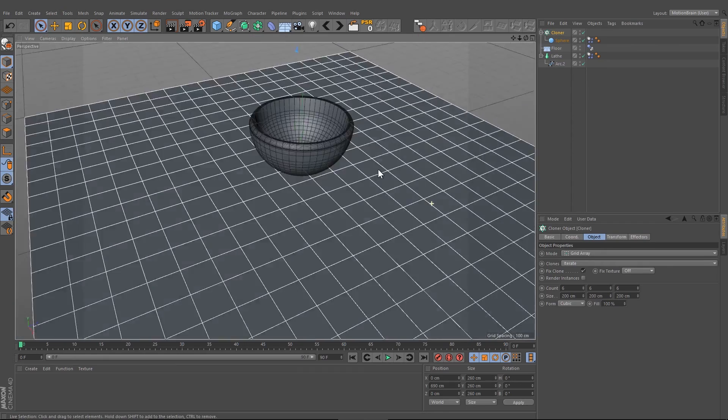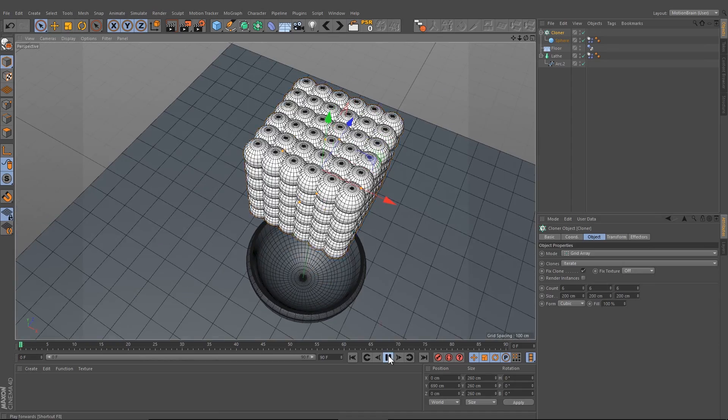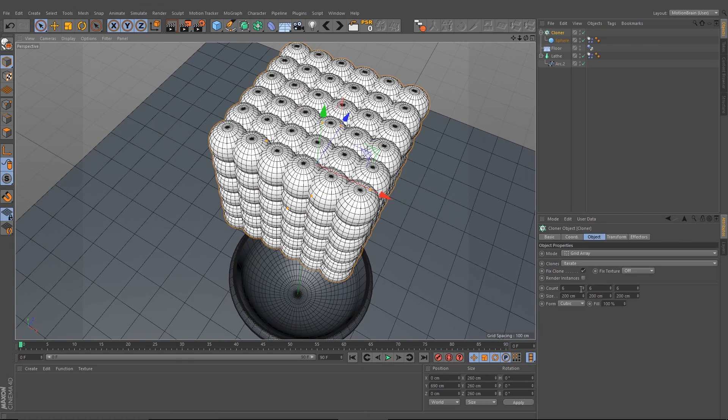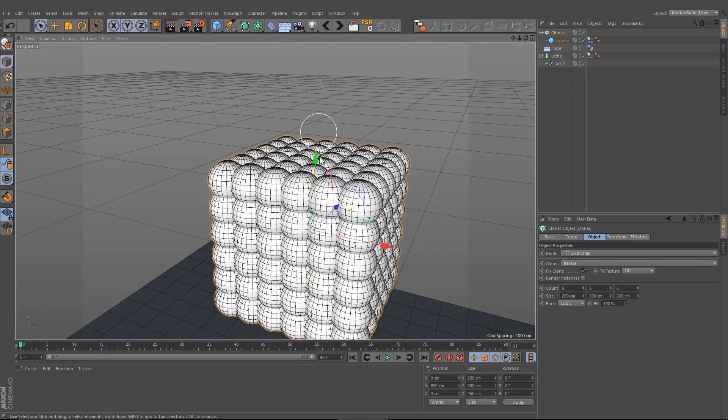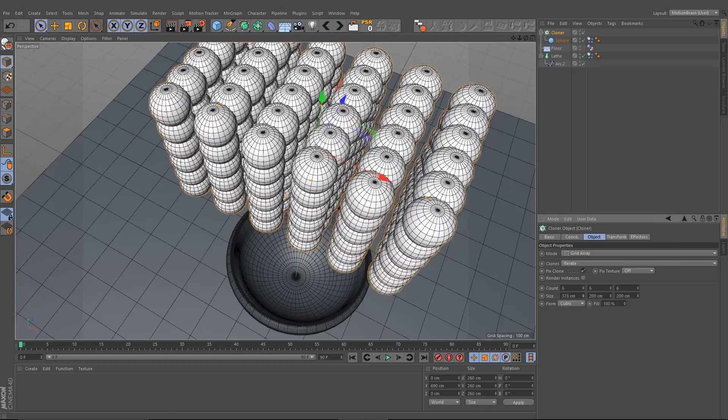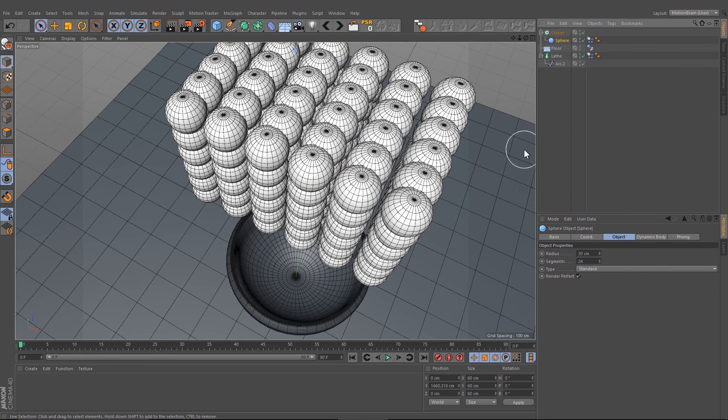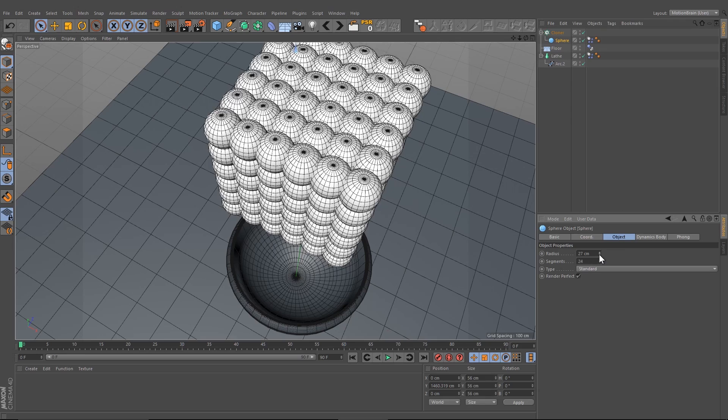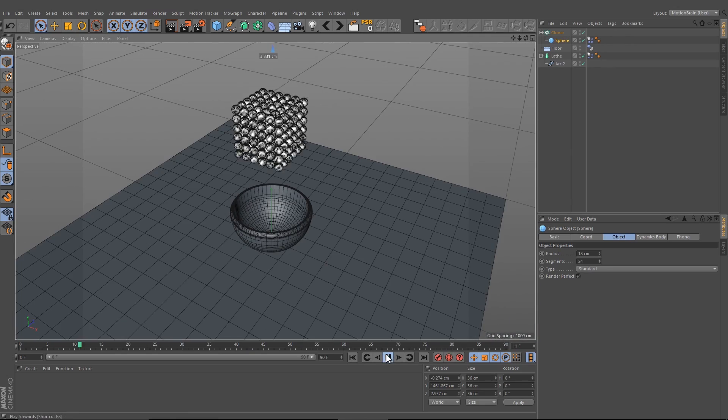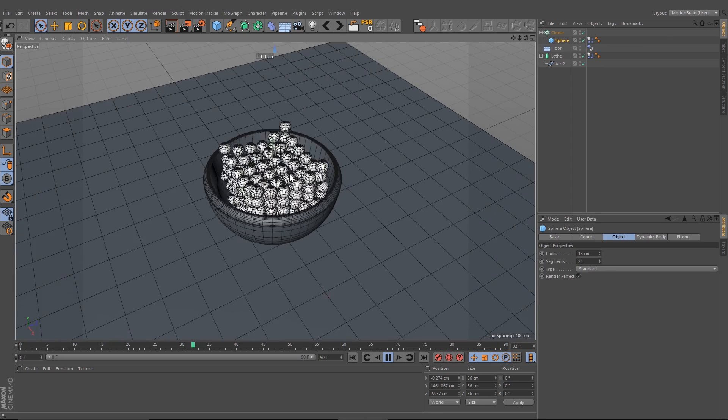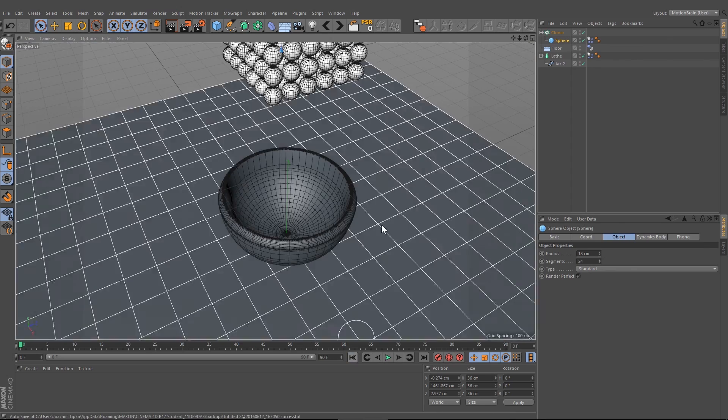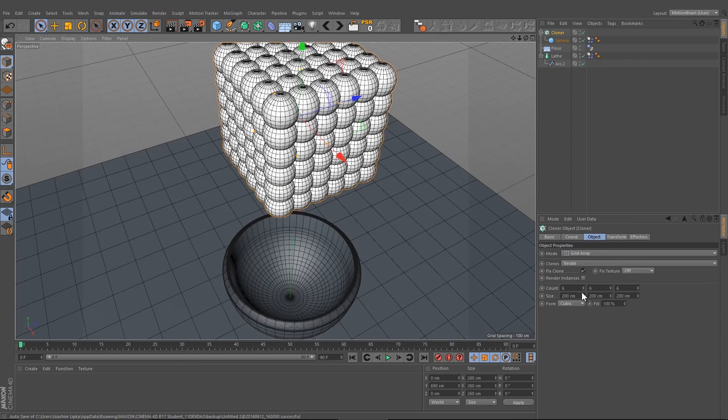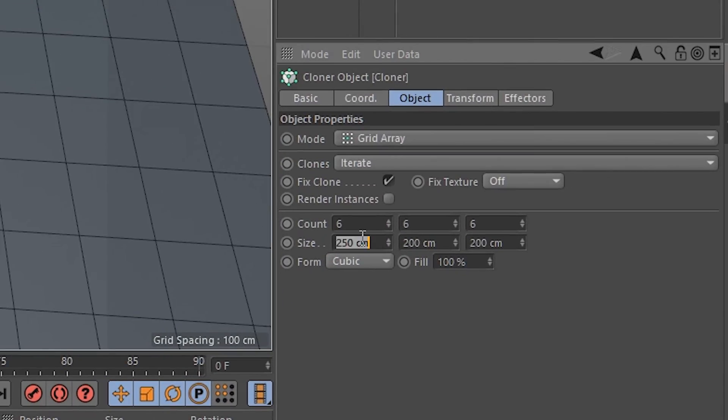Make sure that they don't touch each other, because if we increase the number to let's say six and press play, this happens. So make sure that if you want to get this number of spheres, we have to increase the size of our cloner size here, or we have to decrease the radius of our spheres. Let's get something like this, and if we press play now we can see that this happens here, and this is very great.